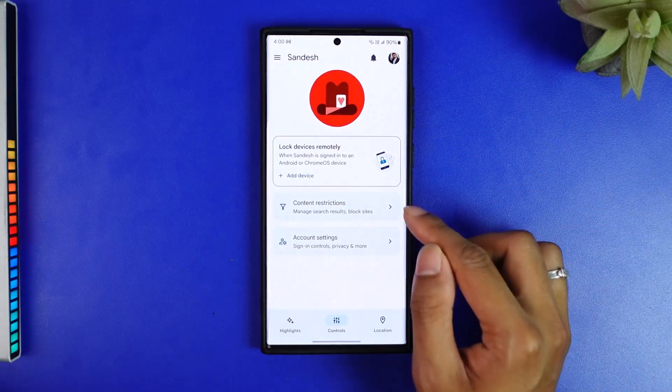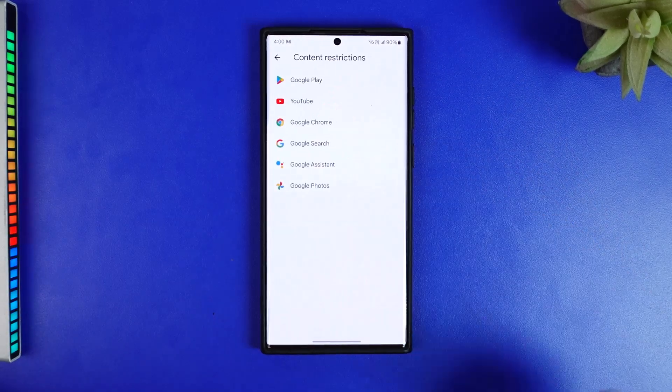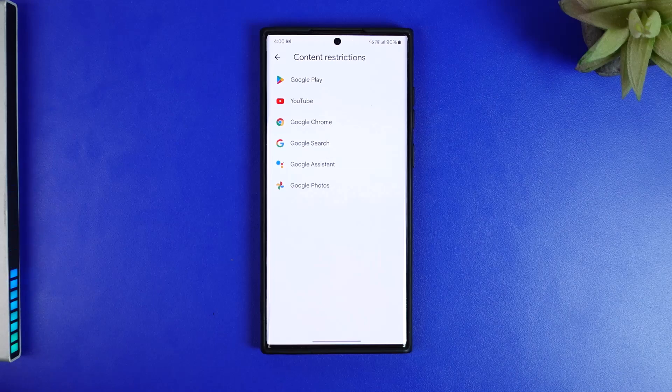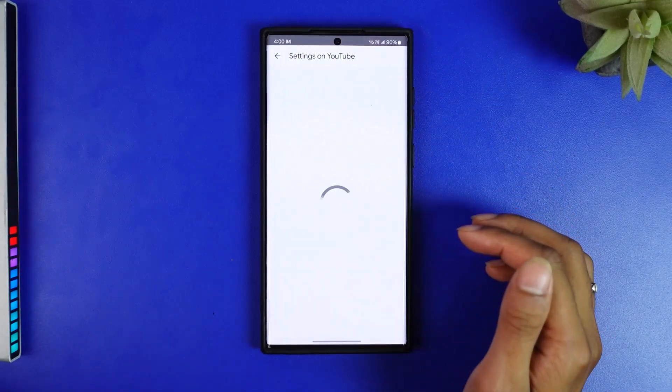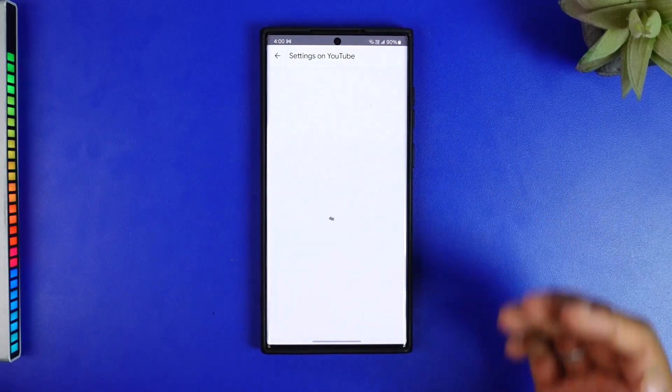Now I can see content restrictions. Just click on it and now you can see YouTube. You'll have these settings.